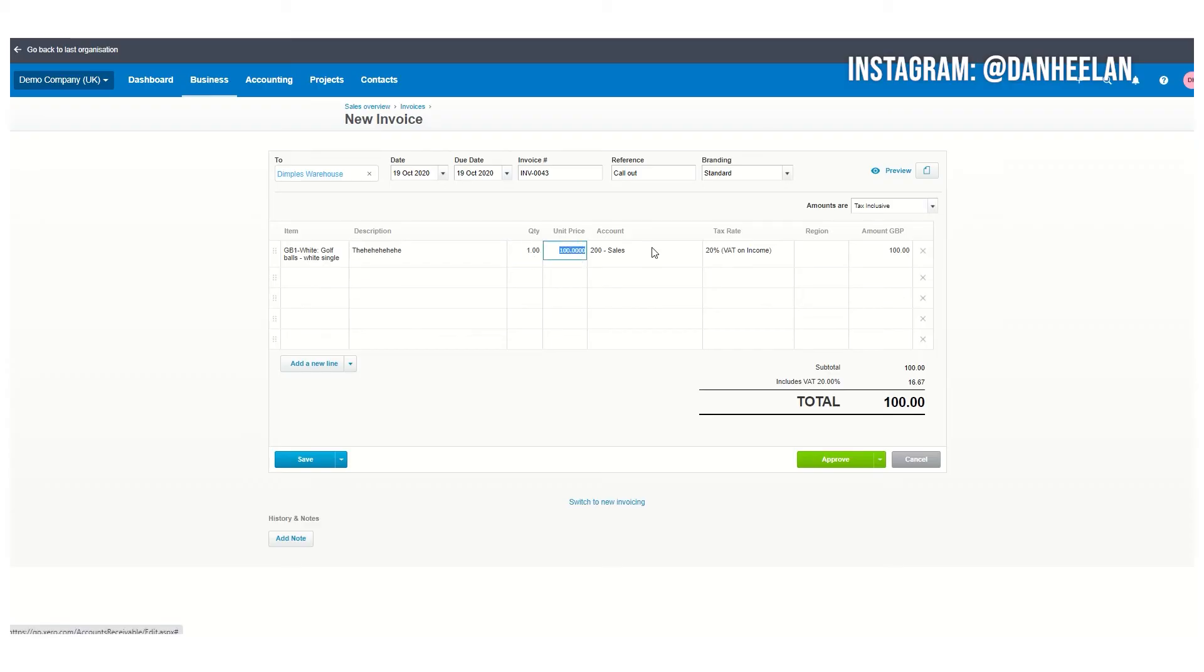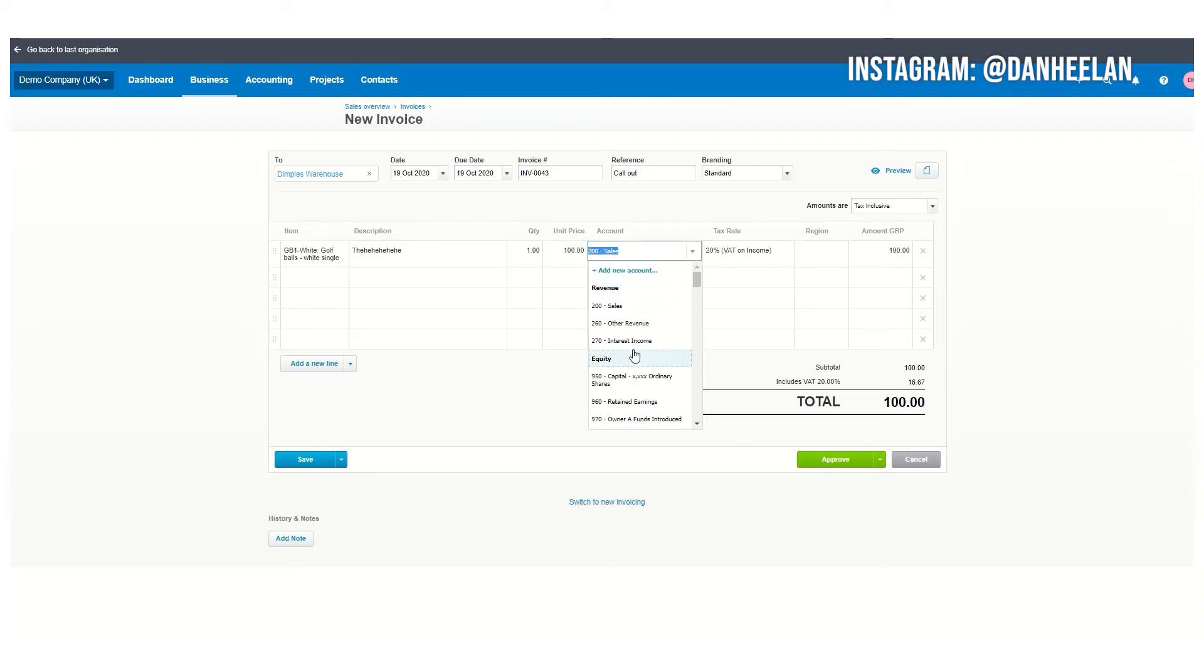You can change the price as you watch me do. It points it to sales. You might have a load of different categories you want to track for sales purposes, so they've just got other revenue but you might have it listed as golf shop, golf coaching, etc.